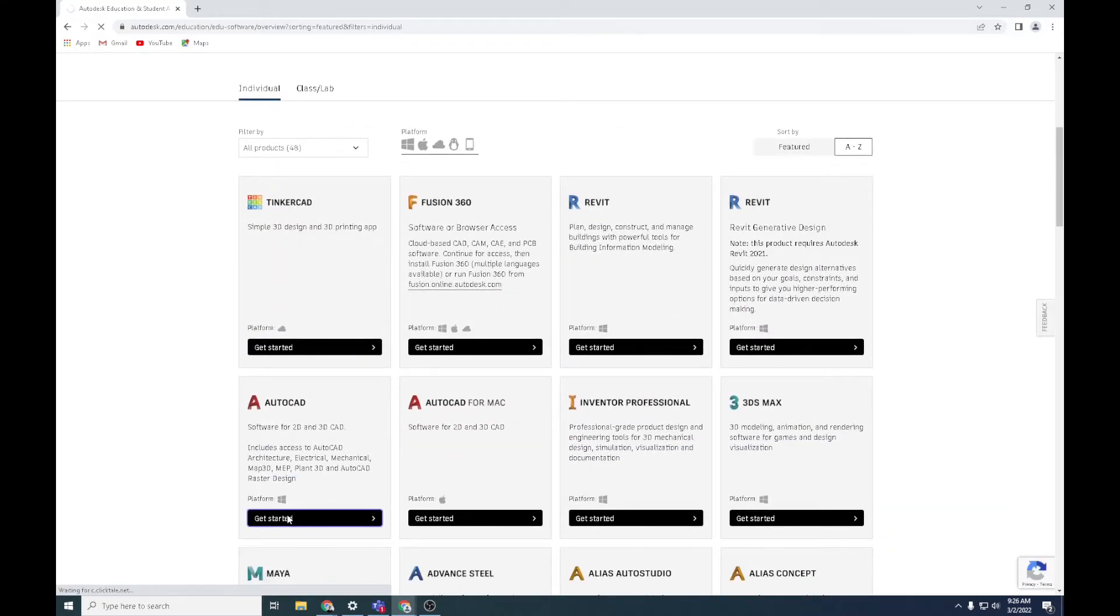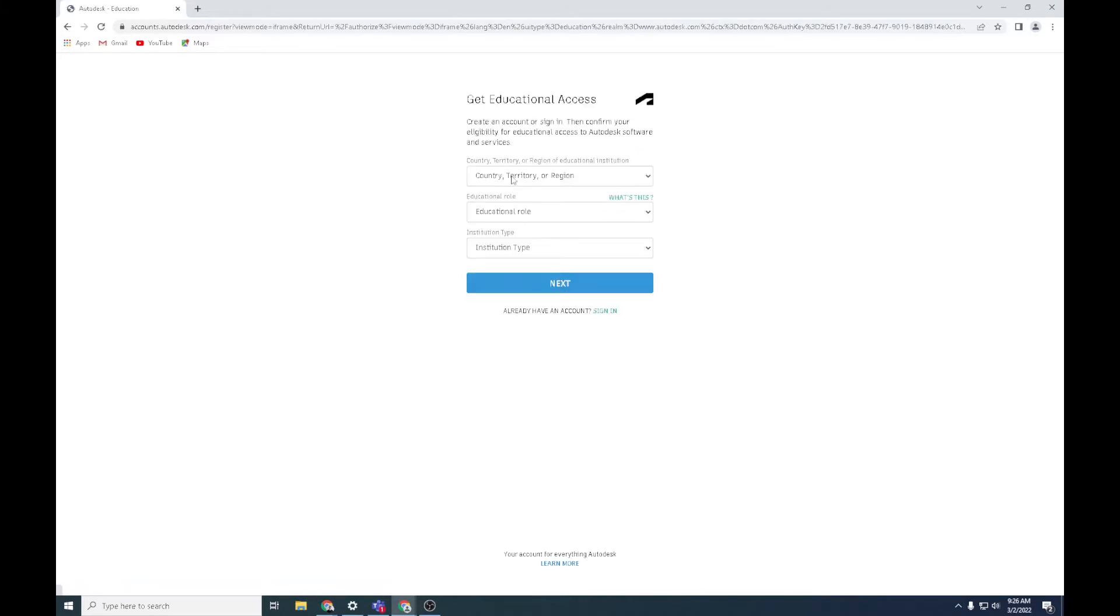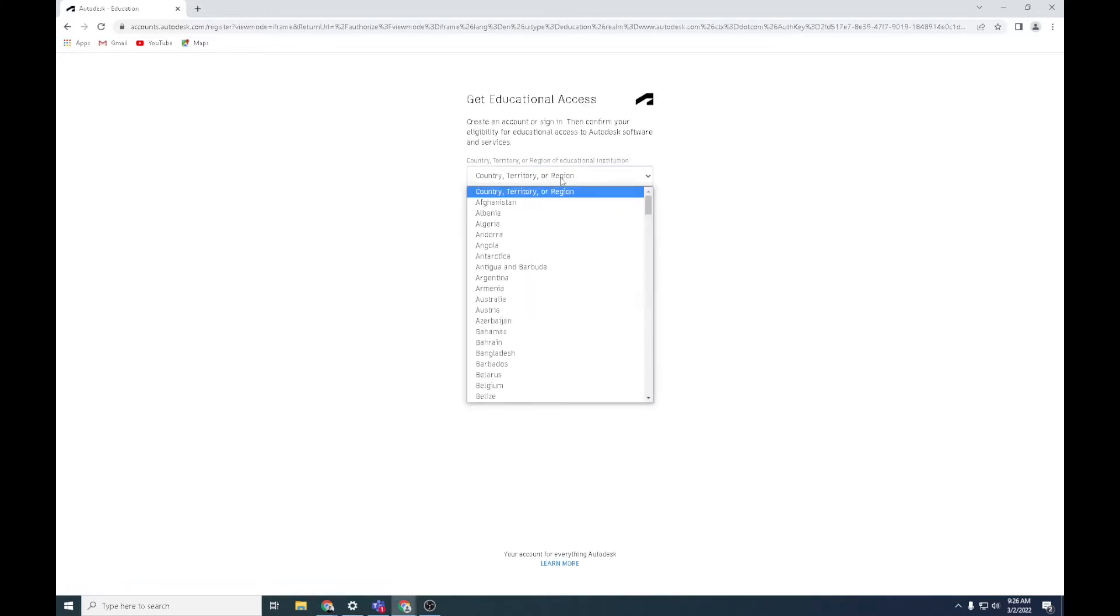This is a bit buggy sometimes, so sometimes you've got to keep refreshing it at the top. Now it's going to ask you to create account. You need to start typing in.